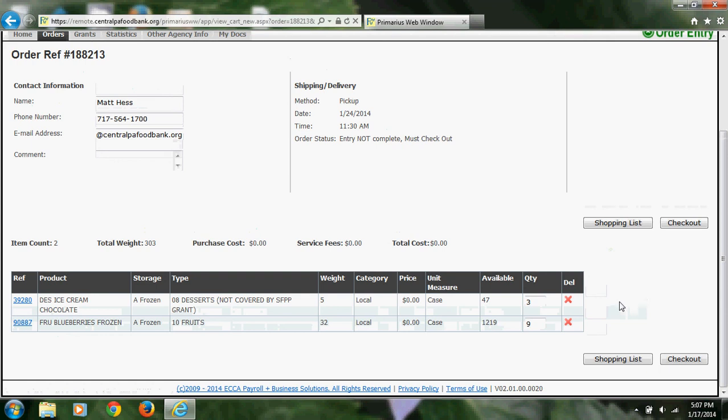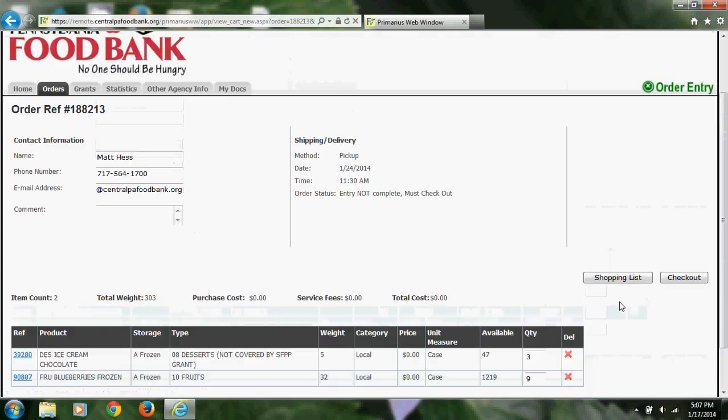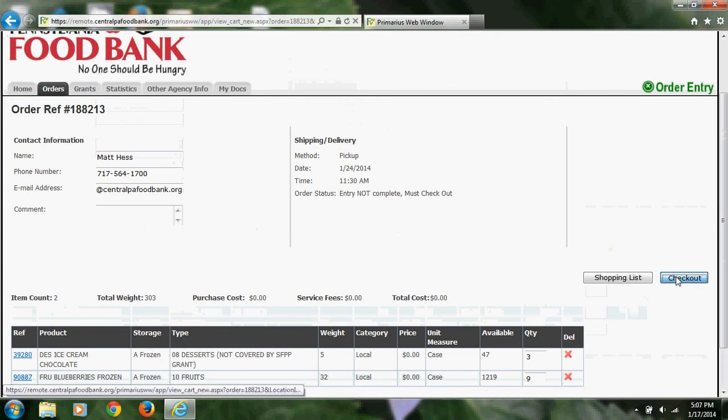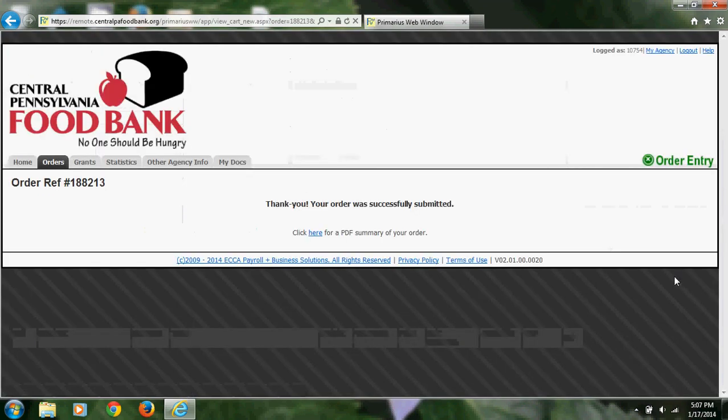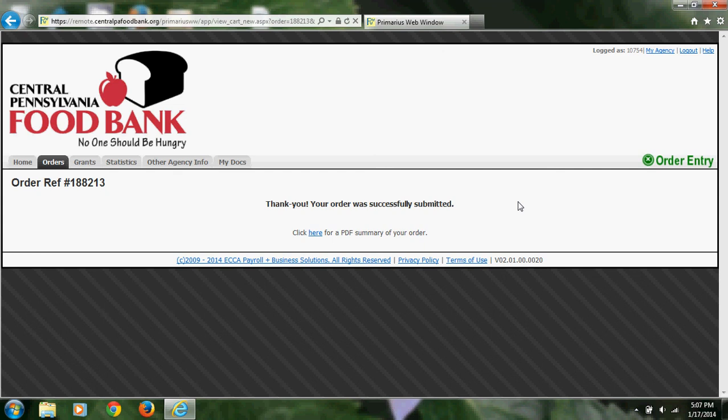They are both things that I would like, and I will click on Check Out. As you can see, you are taken to a confirmation screen where you will get your order reference number, and you can also click for a PDF summary of your order.